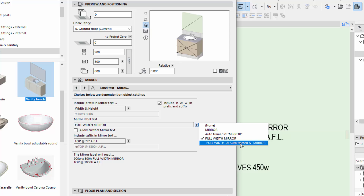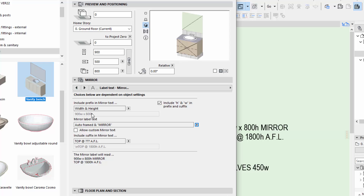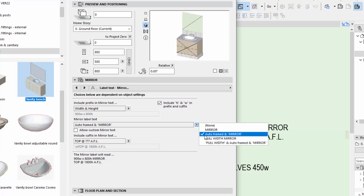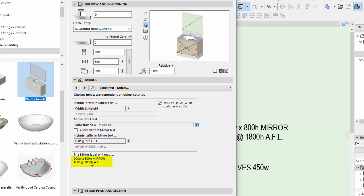You can also choose 'full width mirror' and 'auto-framed mirror' together. But because I've already got the size mentioned, I probably don't want to also say 'full width.' As a suffix I'm going to use the top of the mirror. We've chosen the settings we want and that's the note that's going to display. You can also include height and width as an option — so if you want '900 wide by 800 high mirror' you can include that, or you can turn it off and it won't include the height, width, or depth in the notation.